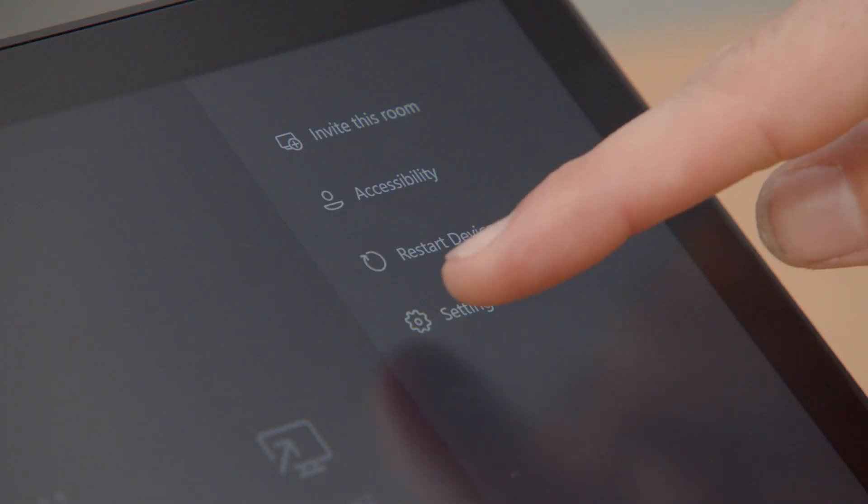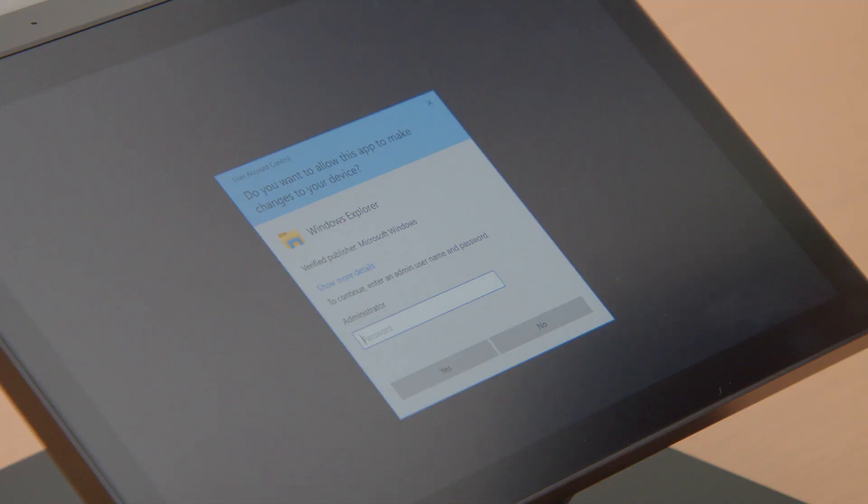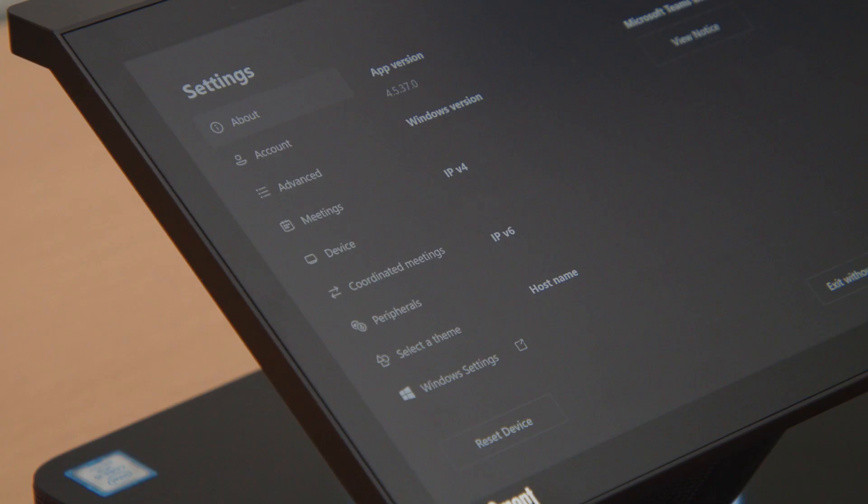To access the settings menu, you'll need an admin password. This menu shows your account information, device information, extra audio settings, and window settings.